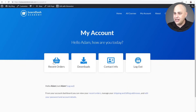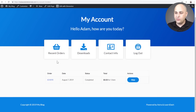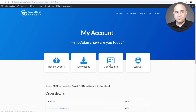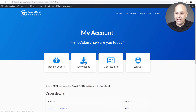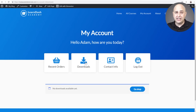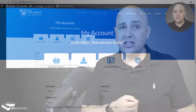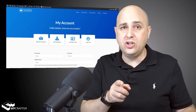Check this out — these buttons actually do stuff. I can click right here and see my recent orders, and your customers can click on 'View' to see the order details, and it retains this beautiful aesthetic. Here's downloads — I don't offer downloads but if I did I could have them right here. Here's contact info. You can do whatever you want here.